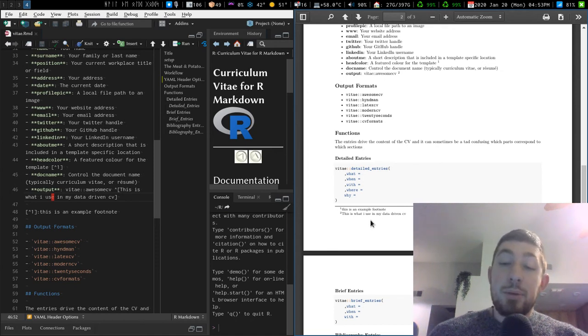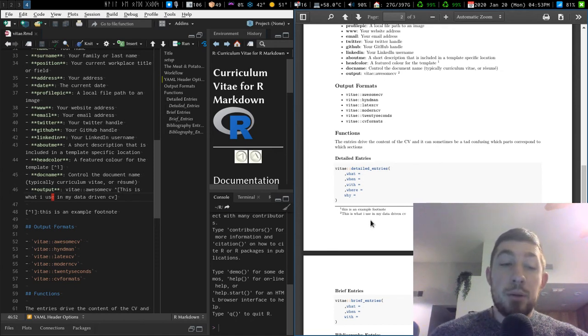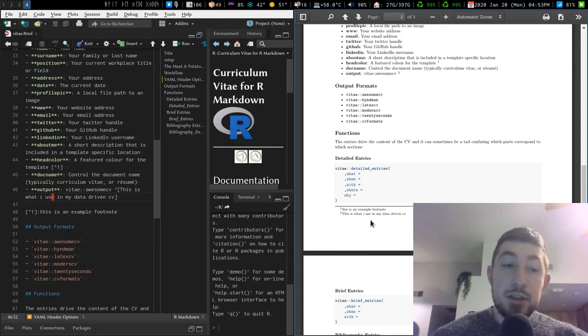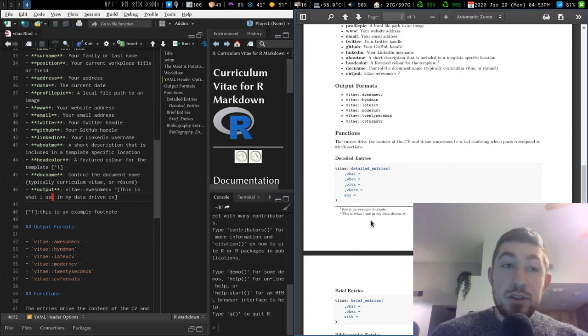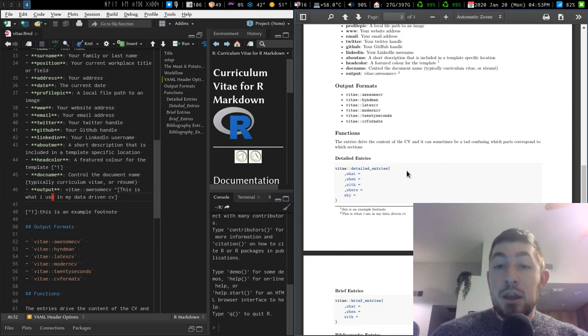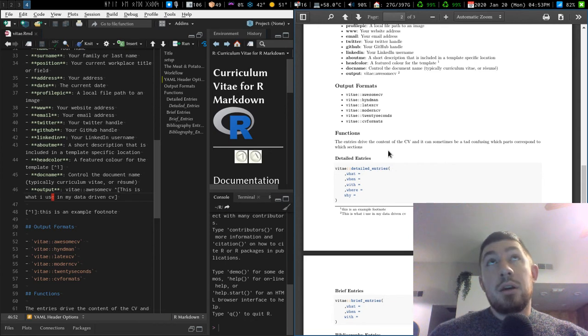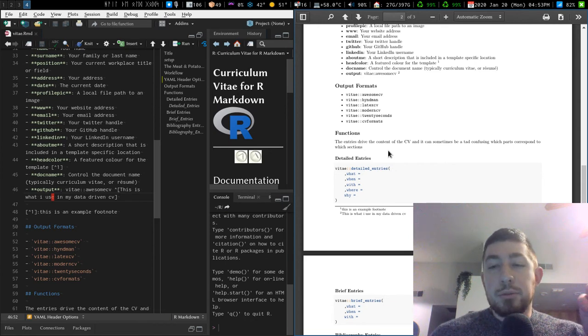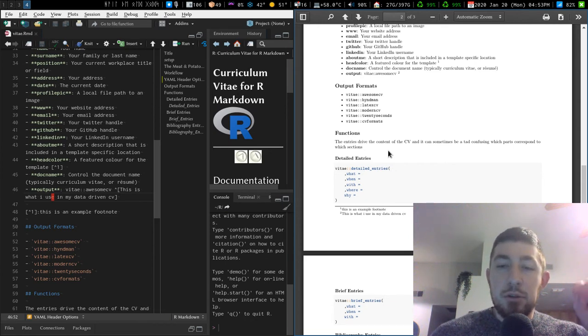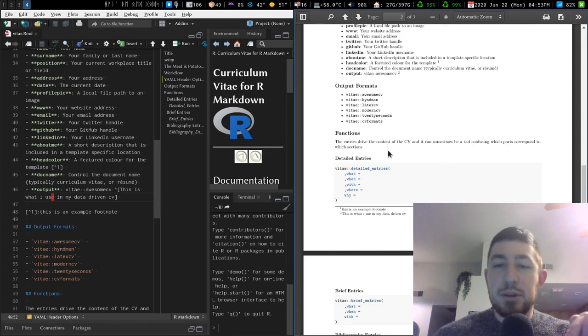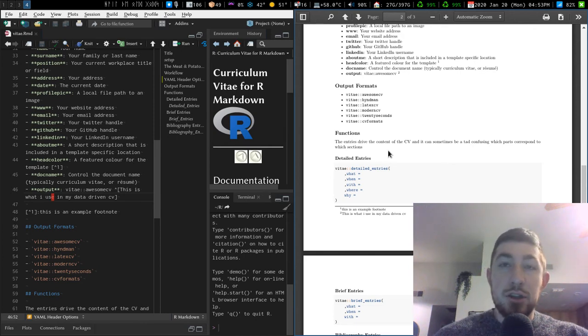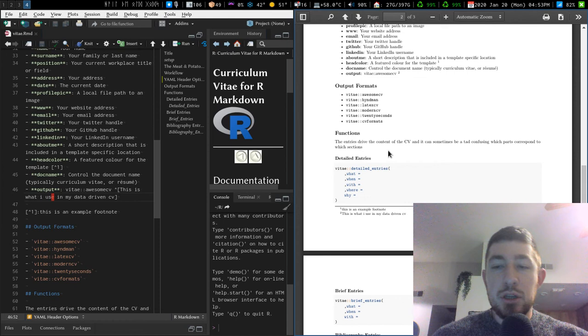Now one thing to know about the footnotes is that if you use R Markdown for your documentation purposes and you use footnotes in an HTML document, I think if I remember correctly, all of the footnotes will be grouped at the bottom of the document and be visible on every single page. So you don't have good separation of the footnotes from page to page to page.